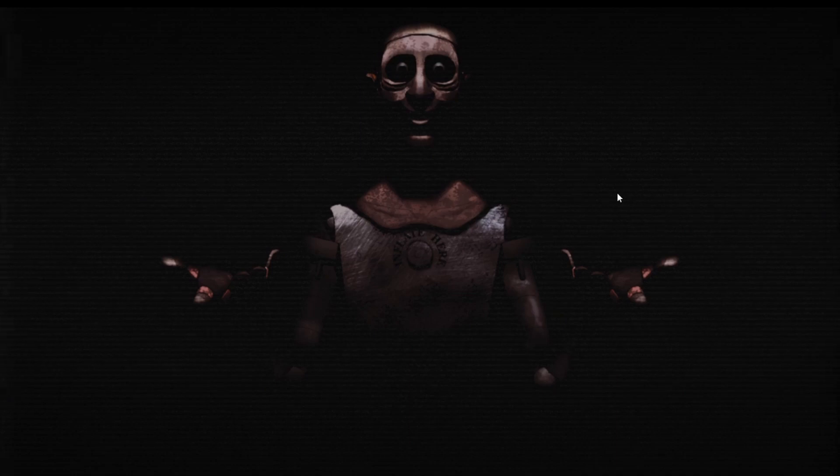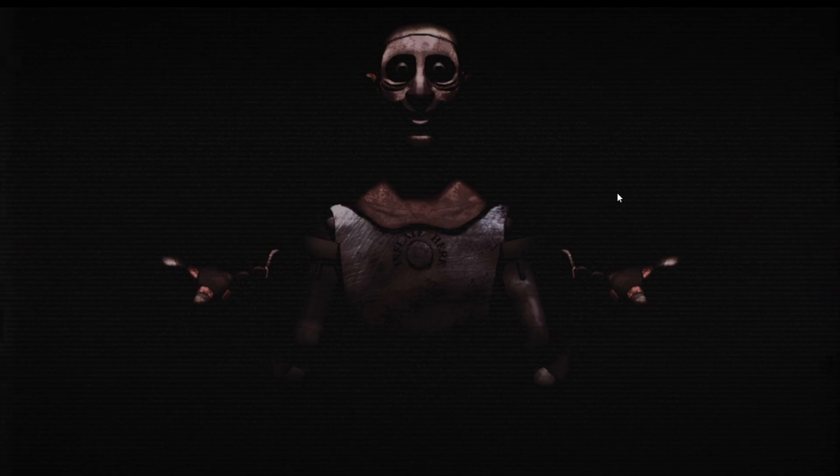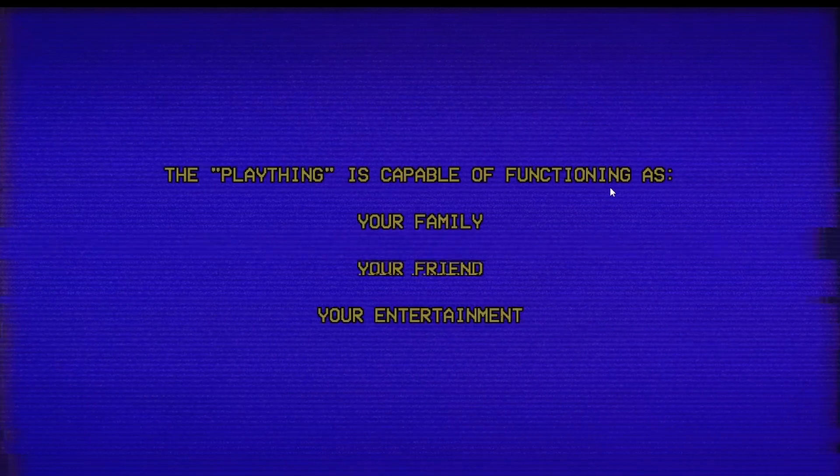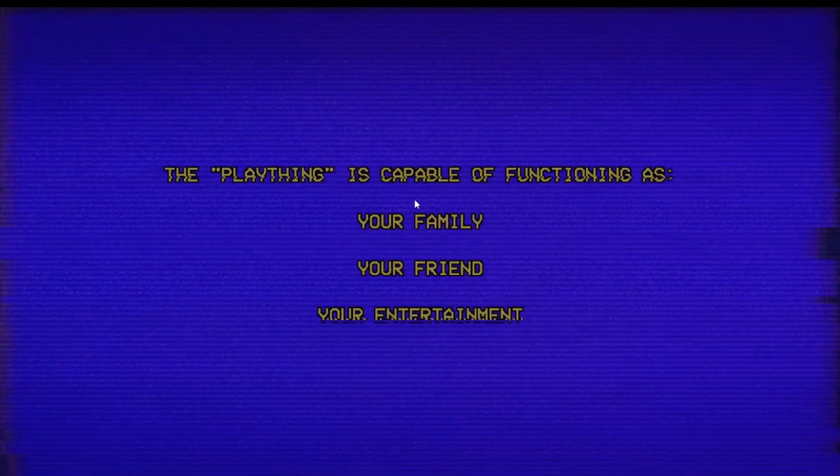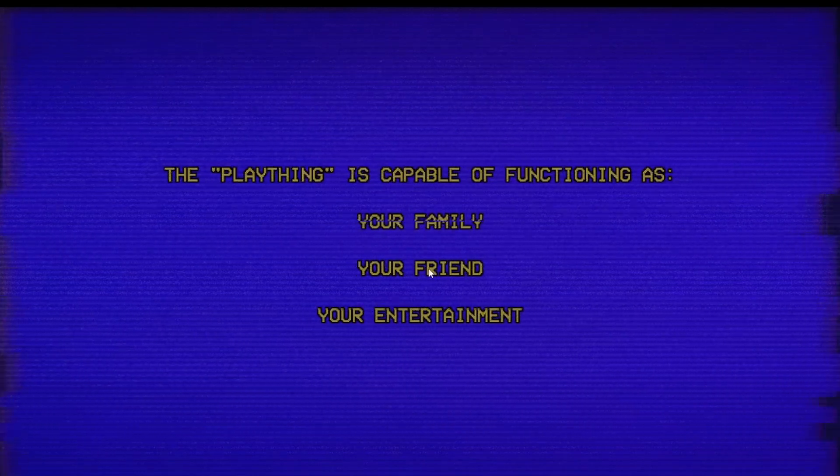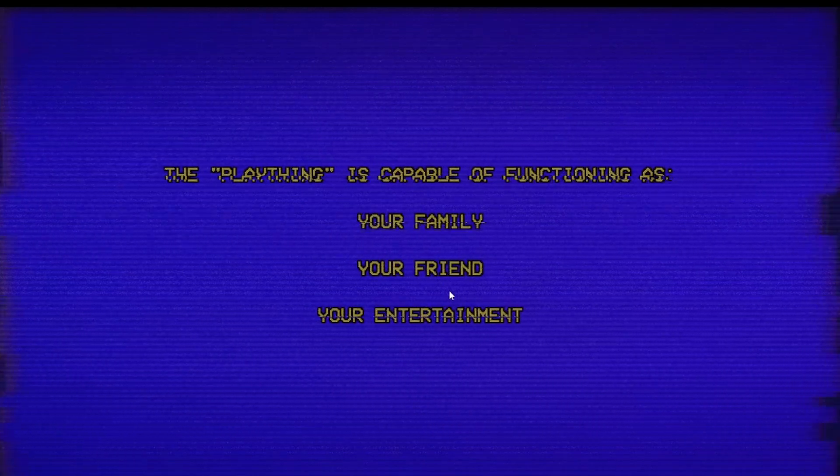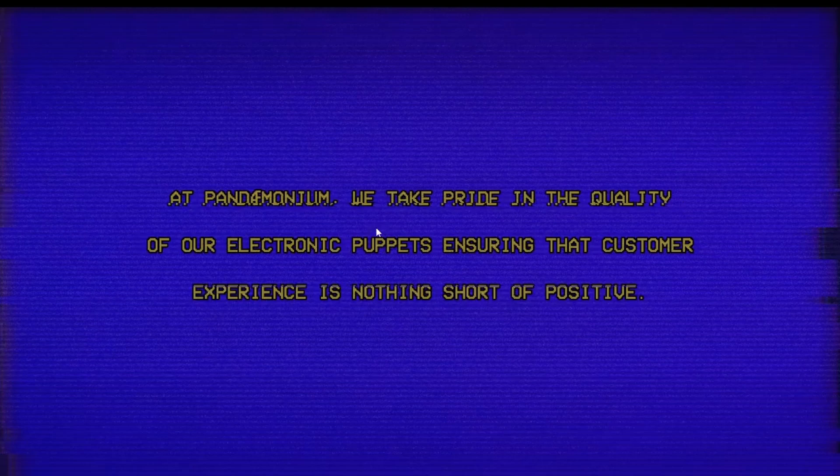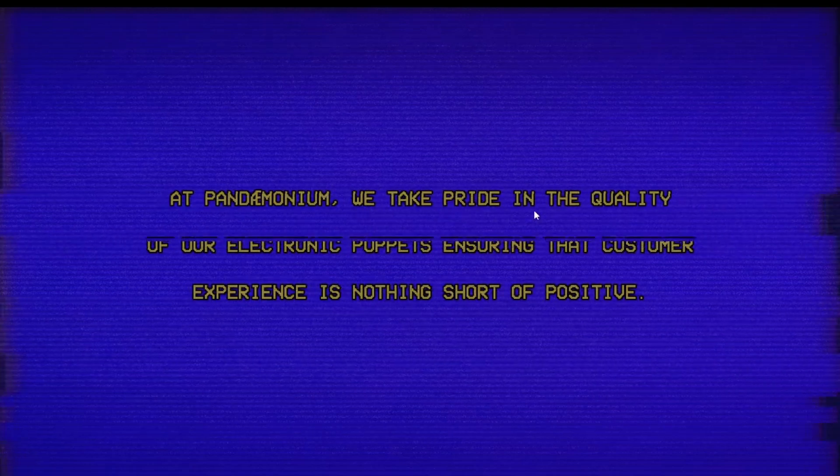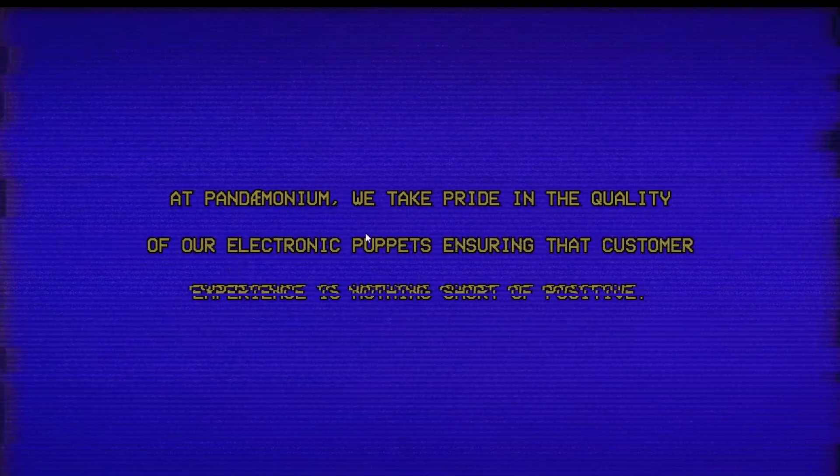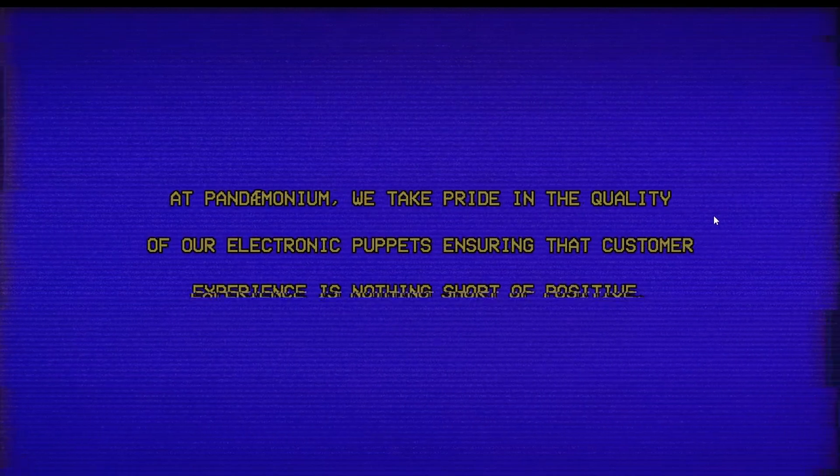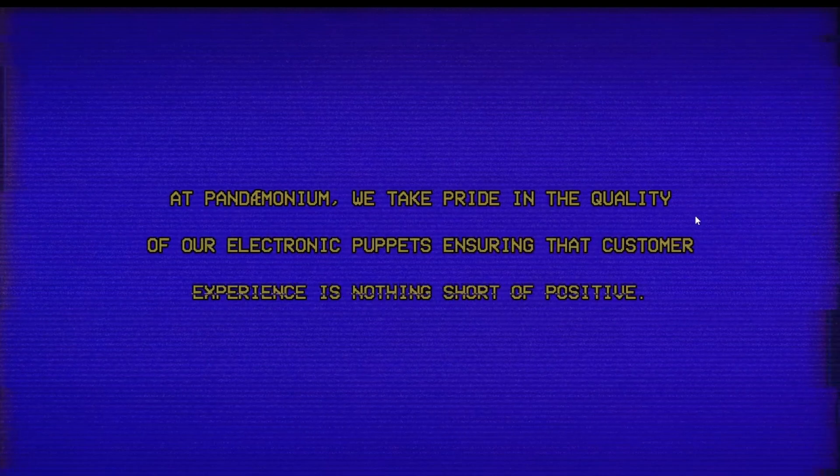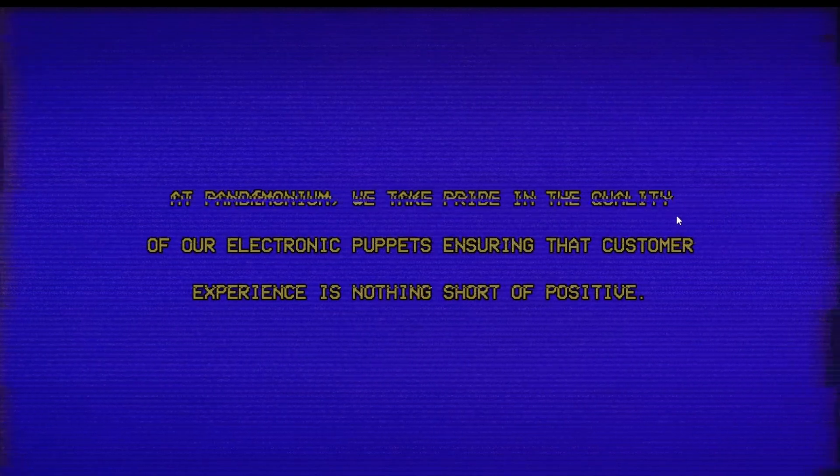Hello, Plaything Prototype. He is a state-of-the-art talking companion intended for all ages. His features include lifelike movement, a lovely singing voice, and human-like response. The Plaything is capable of functioning as your family, your friend, your entertainment. He is unlike any other companion.